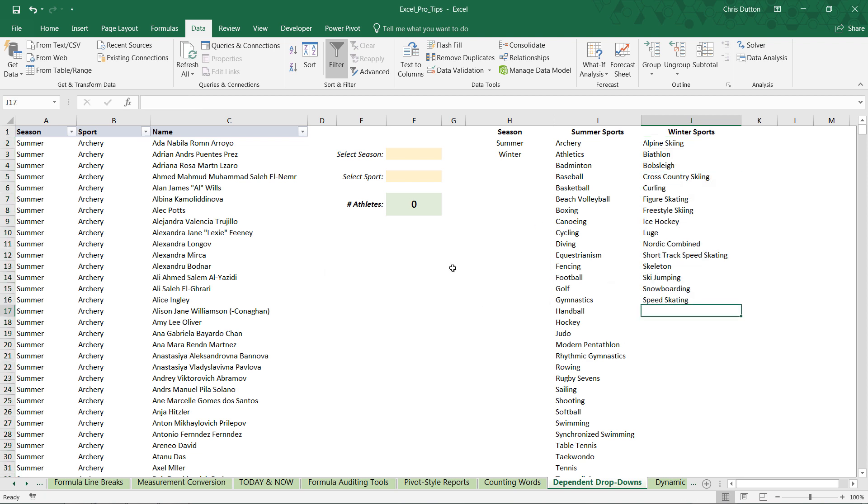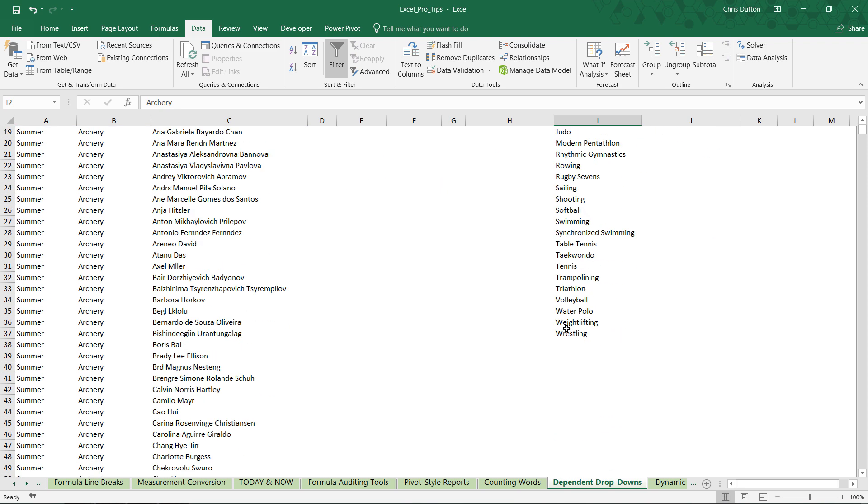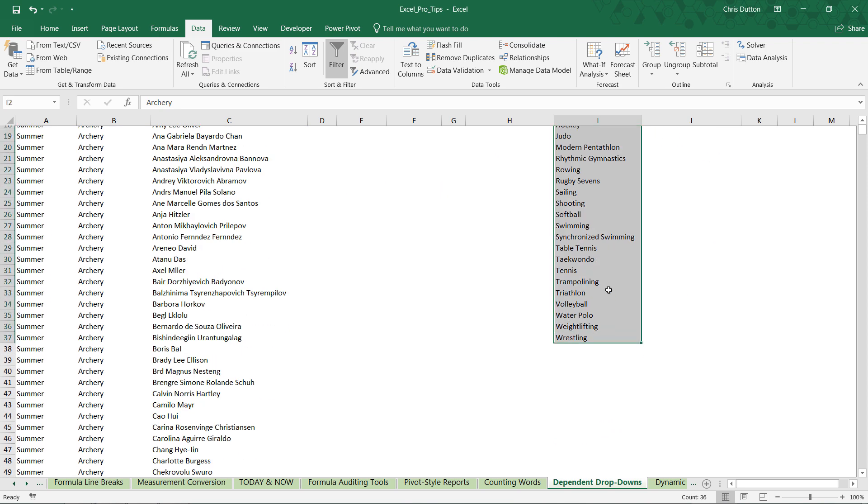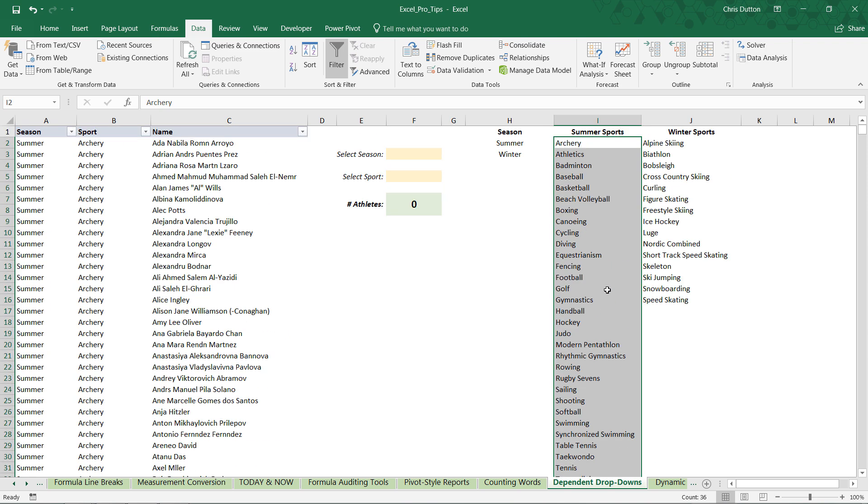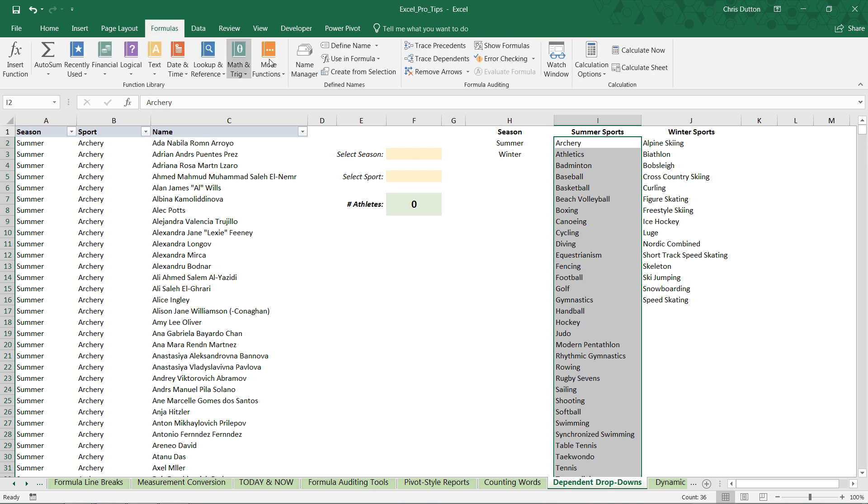Now step 2 is to actually give these lists meaningful names. So what we're going to do is select all of our summer sports first. All the way through wrestling. And the easiest way to do this is not to go through formulas to find name. But to simply type the name right here in the name box to the left of the formula bar. And remember I want to name it exactly consistent with my primary drop down. So summer. Enter.